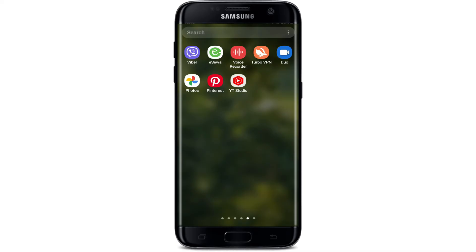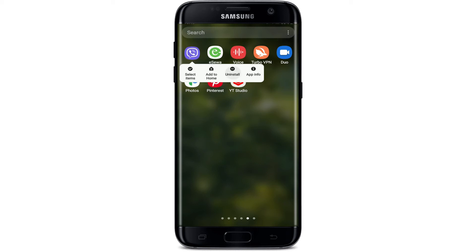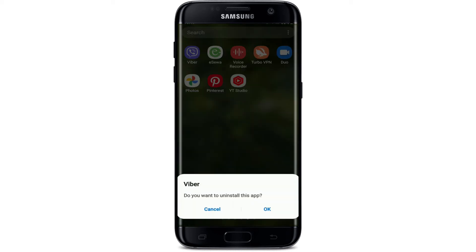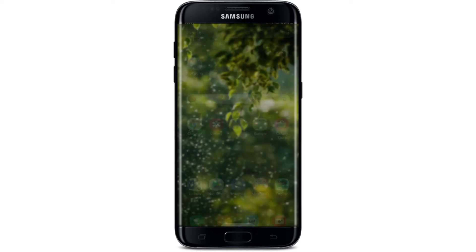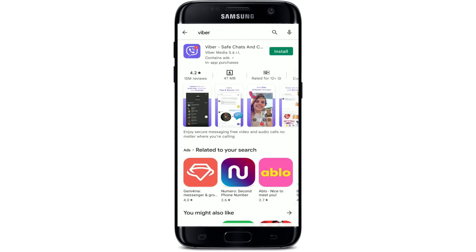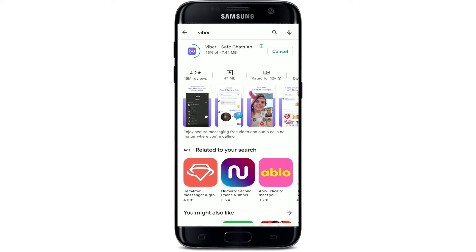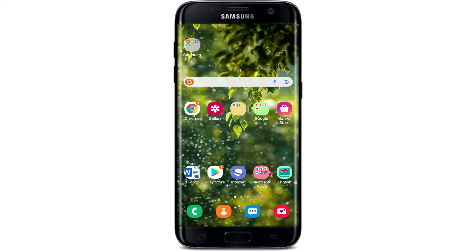If that still does not work, the last thing you can do is uninstall your Viber application. Press and hold it, and in the pop-up that appears tap Uninstall, then tap OK. Once uninstalled, go back to your Play Store, search for Viber, and reinstall the application by tapping the Install button. Once done, log into your Viber account again and see if your problem is solved.